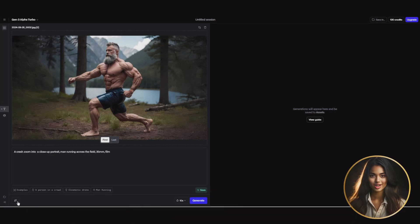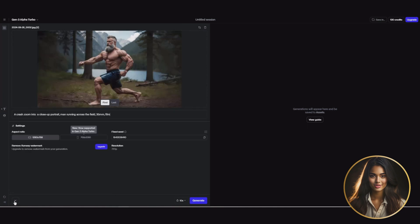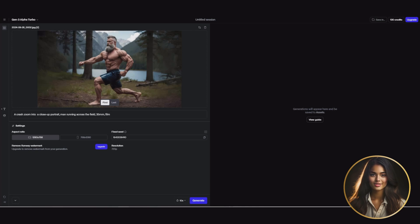You can also go to settings to remove the watermark — this option is available through a paid subscription. Once everything's set, hit generate. But before that, let's do a quick comparison between Runway and some other AI video generators so you know which one's right for you. Let's check out three clips: one from Cling, one from Luma, and the last from Runway Gen 3.